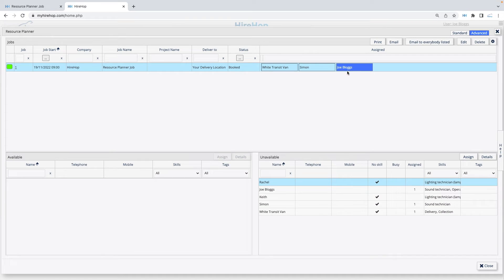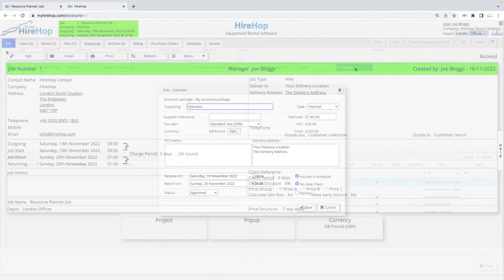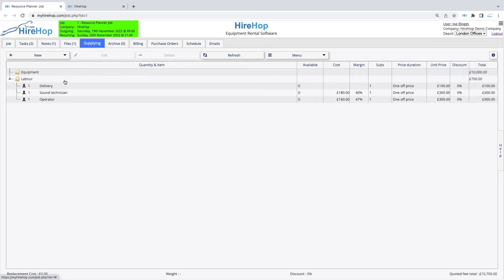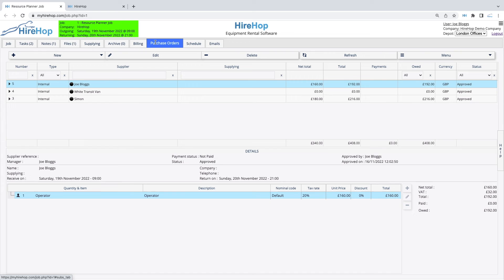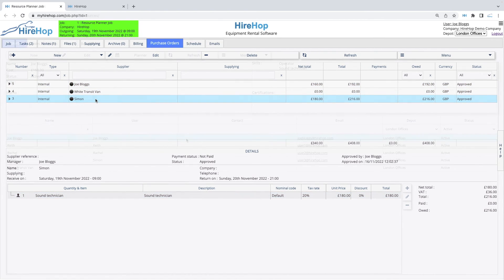Once allocated, you can double click on the resource to amend details if required. Navigating back to the job, the Supplying tab is no longer in red as resources have been allocated against the items. The Purchase Orders tab will allow you to see more information on the resource allocations assigned to the job.